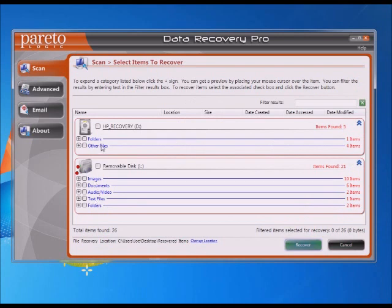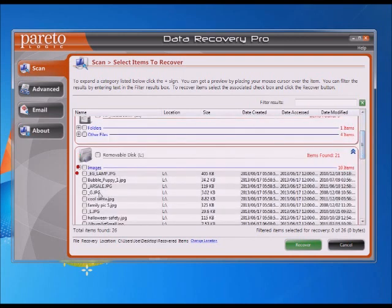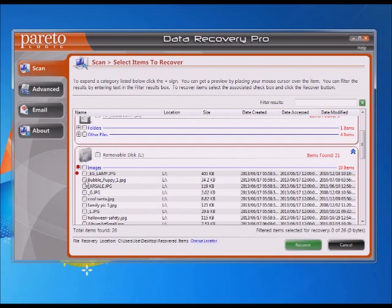It'll show you the results — on that L drive, it groups them by images, documents, or whatever. You can browse by individual documents or by images. If you wanted to recover one, it gives you a little mouseover to show you what the image is in case you need to see that. Then you just select what you want to select, or you can select all, and then hit the Recover button.